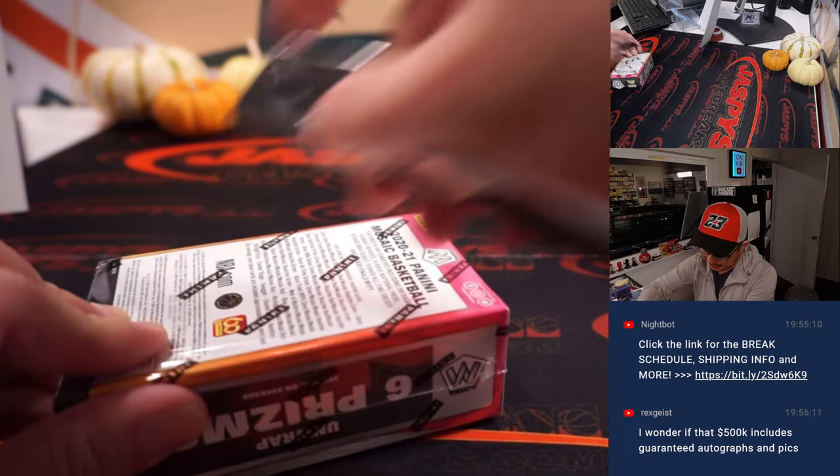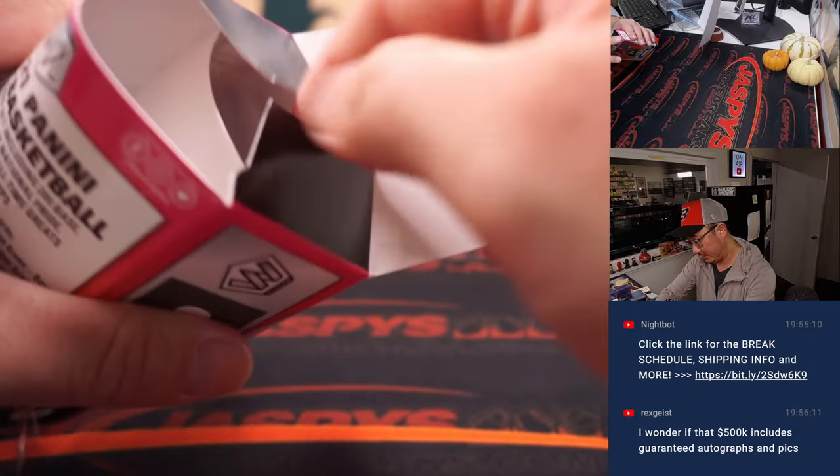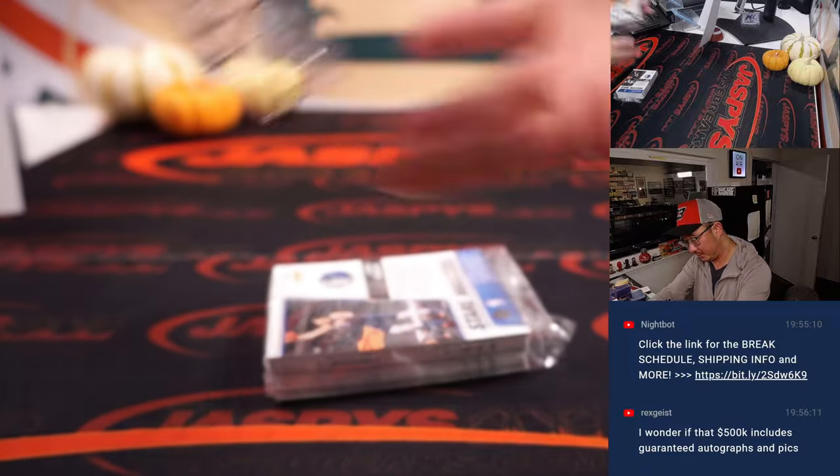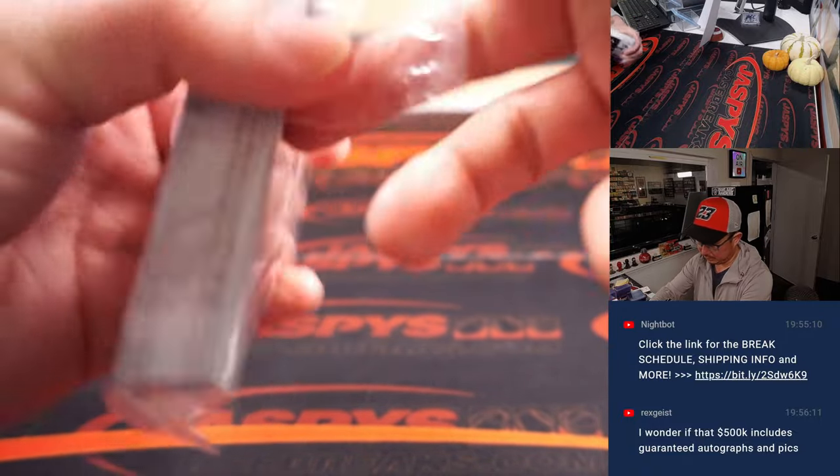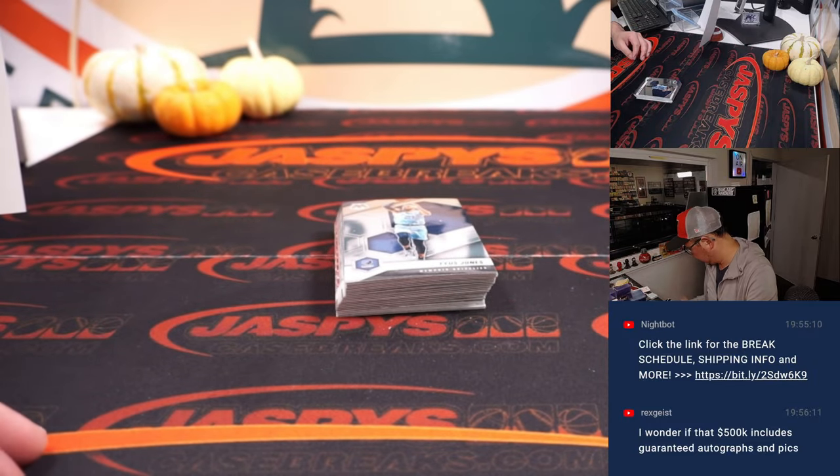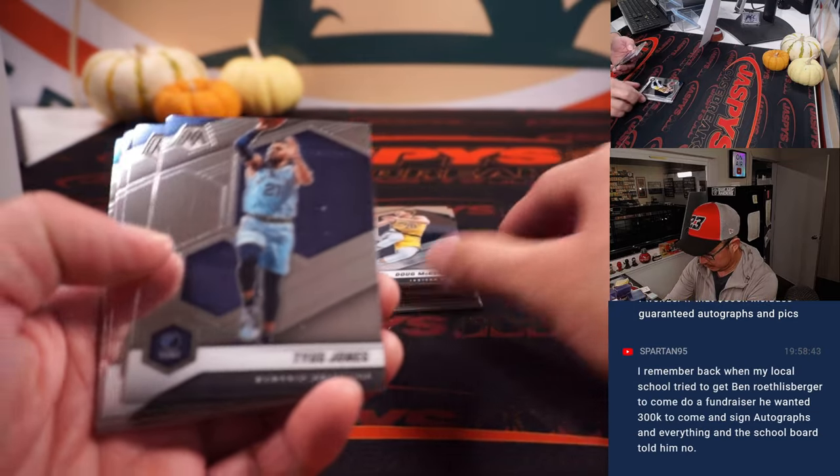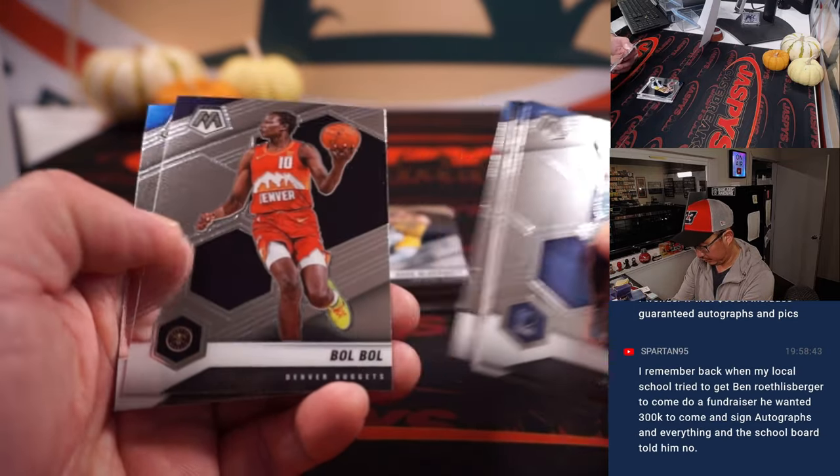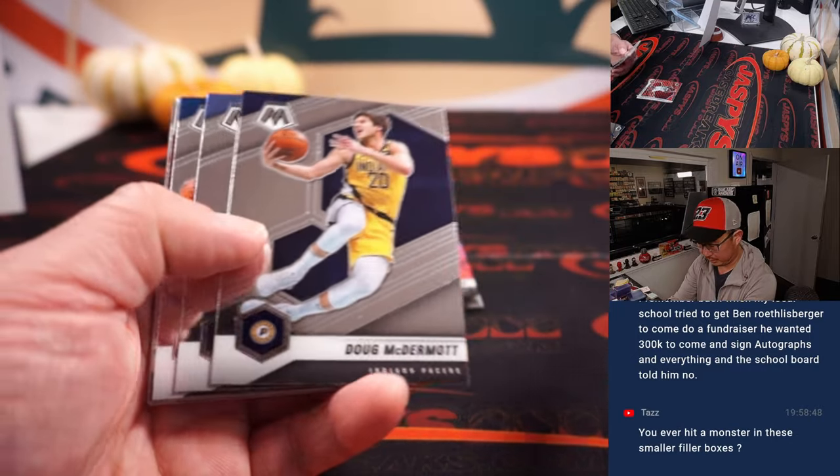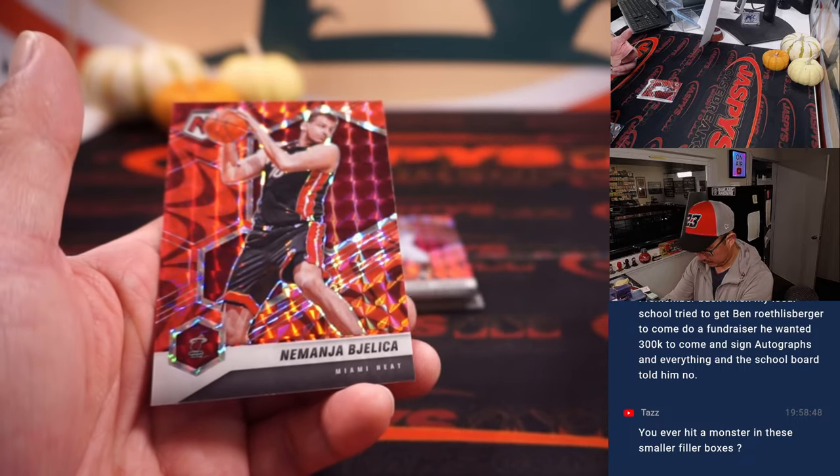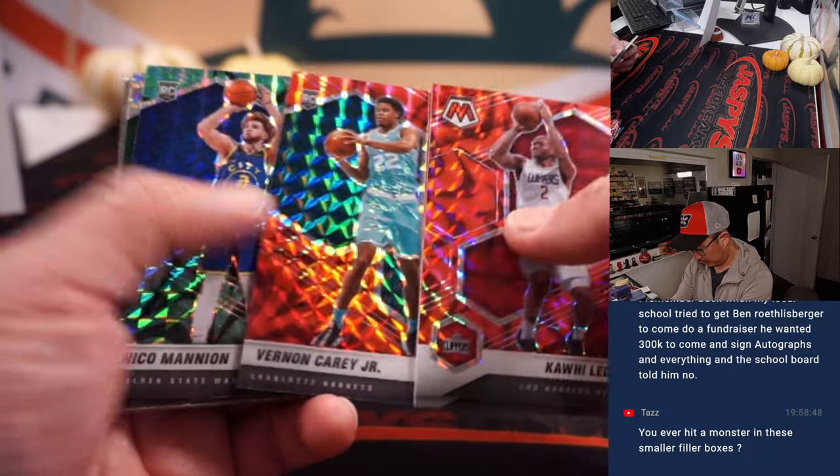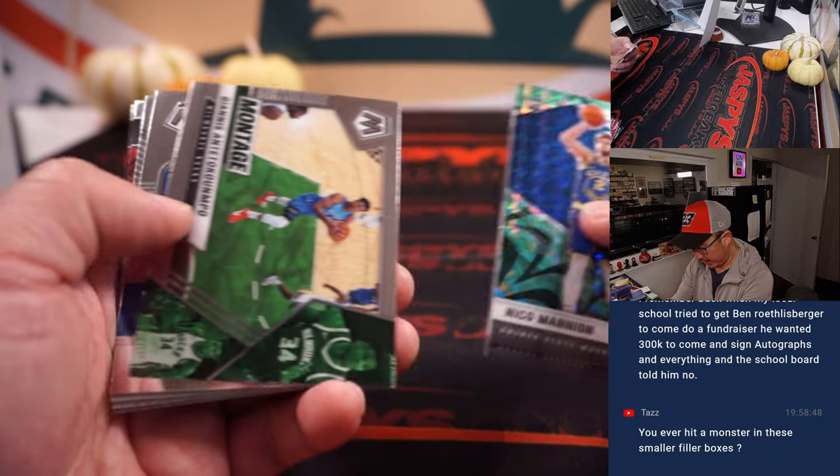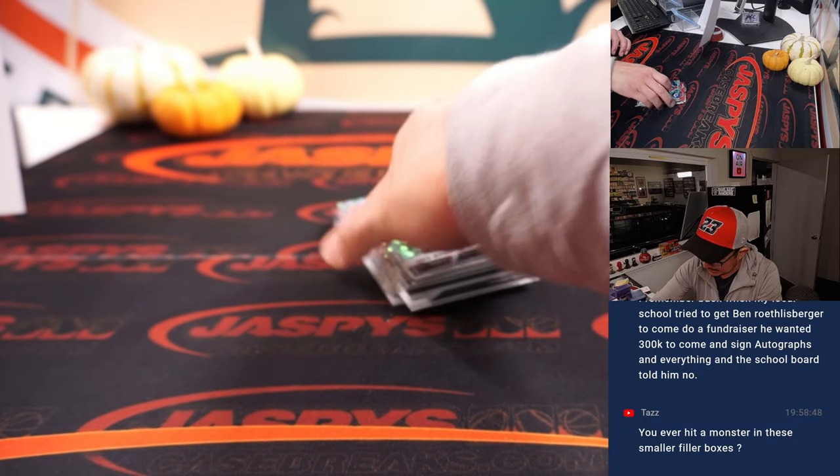All right. So there's the final printout. Here's the cereal box. Here's the cereal box. Nico Mannion, Peyton Pritchard. All right. Nothing too crazy here.